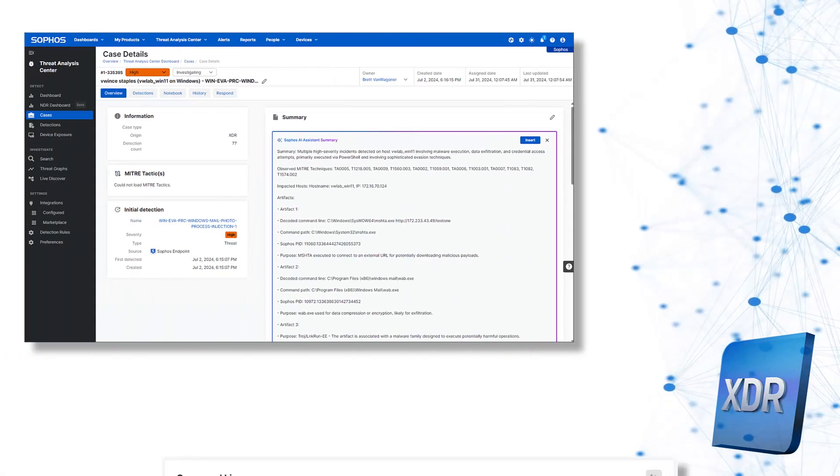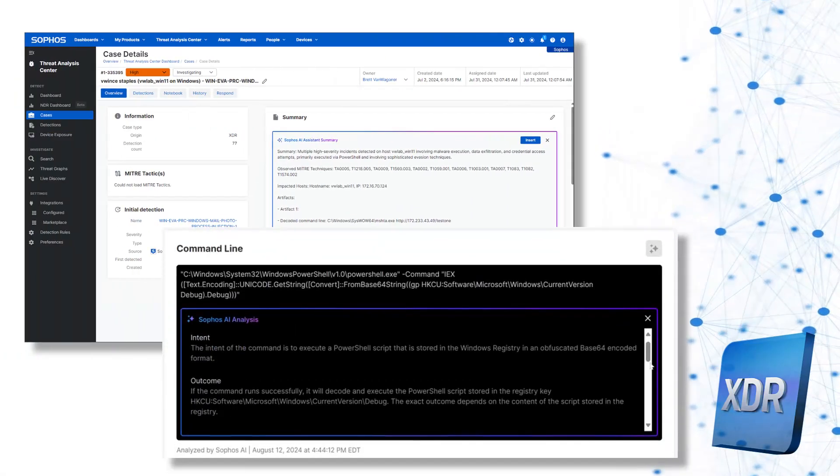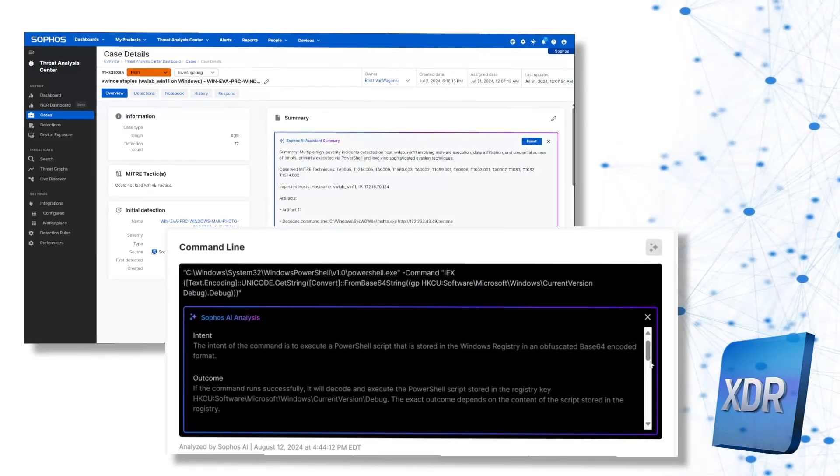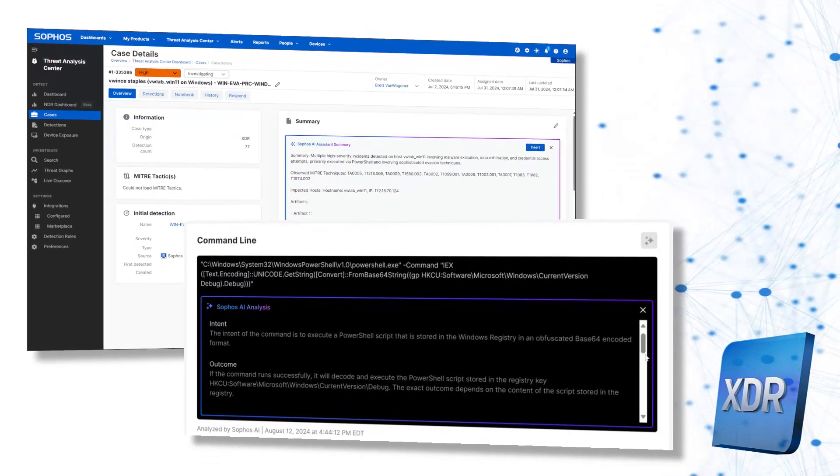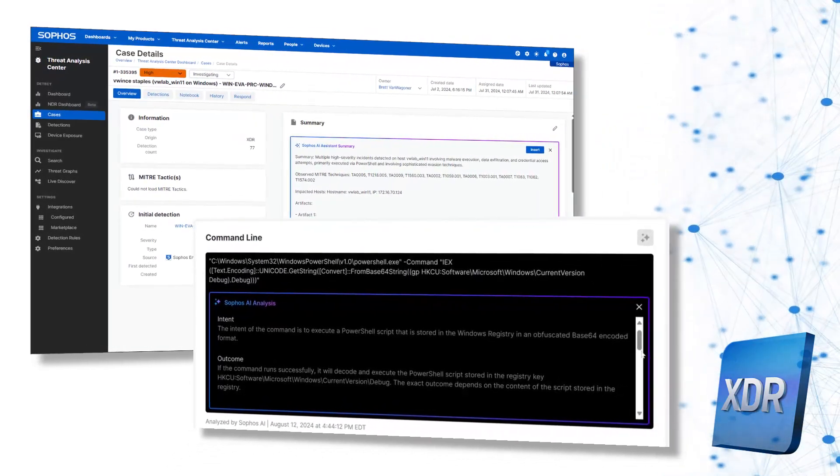And now, you can empower your analysts to neutralize adversaries even faster with the new generative AI tools in Sophos XDR.